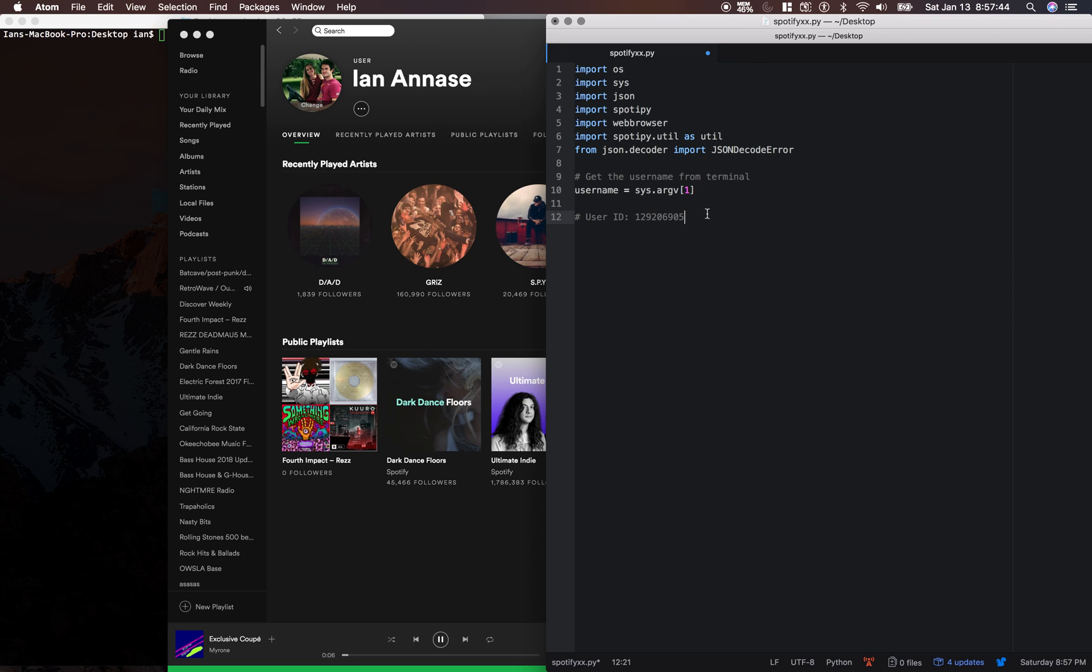And now that we have our user ID, we can move on to the next step. And I'm going to make another video. So I'll see you guys in a second.